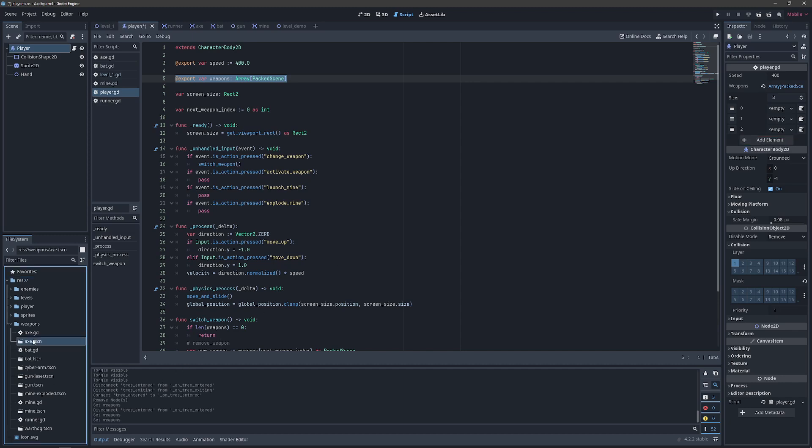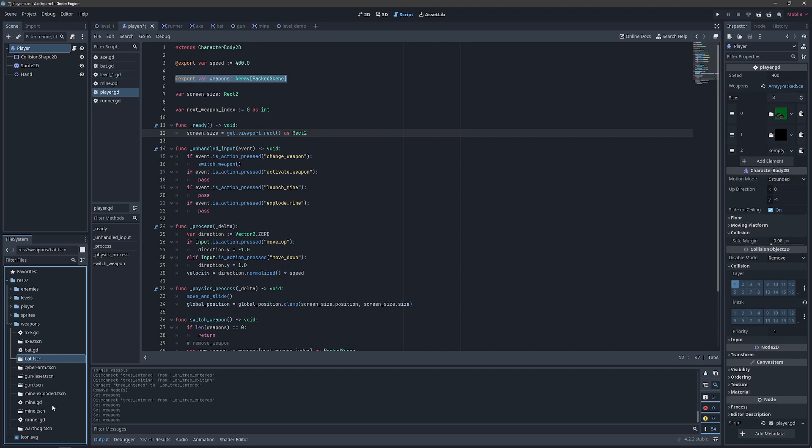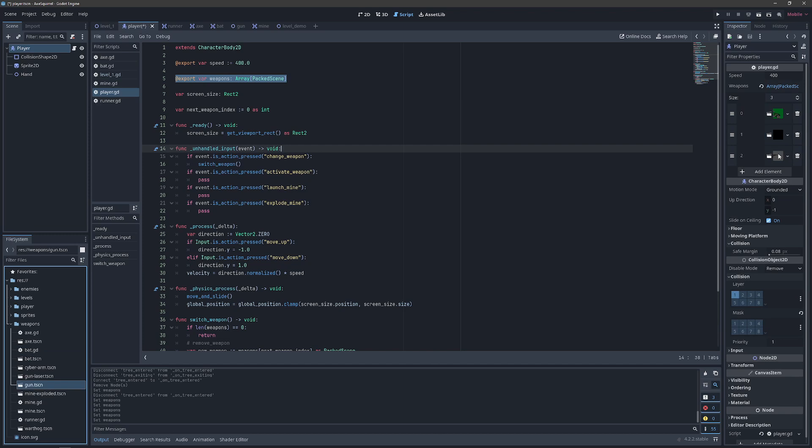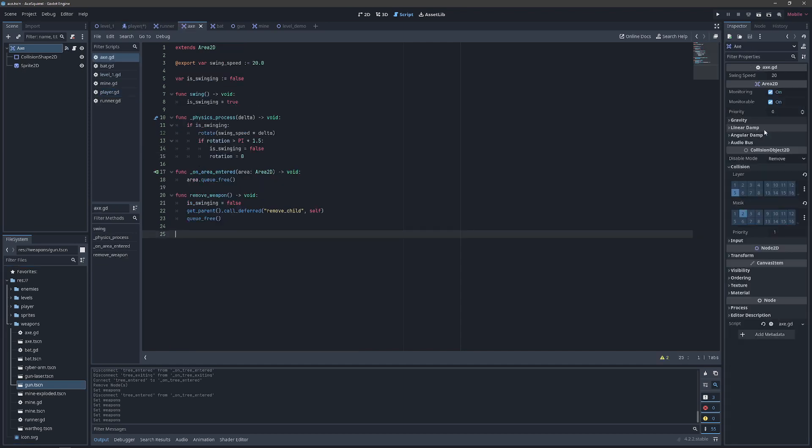And because we've statically typed it as a packed scene, we know that we can now drag our axe, our bat, and our gun over and have them stored in that array. For some reason Godot likes to pick thumbnails at random. But if we click on this and say open scene, then we can be sure that we did indeed drag our axe in there.